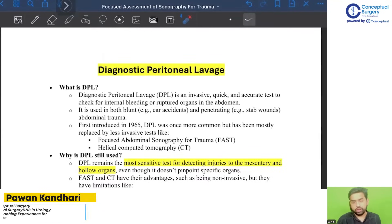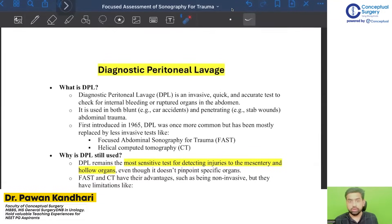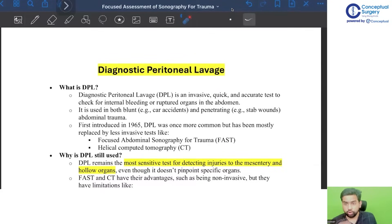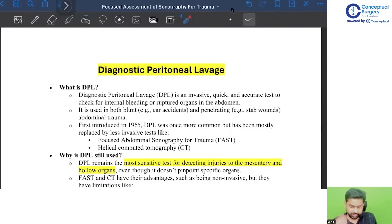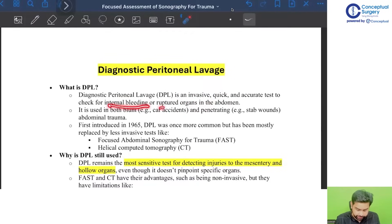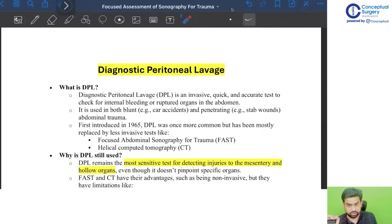Now coming to the diagnostic peritoneal lavage. The purpose of performing a diagnostic peritoneal lavage is to know whether intraperitoneal fluid is present or not. Diagnostic peritoneal lavage is an invasive, quick, and accurate test to check for internal bleeding and ruptured organs in the abdomen.